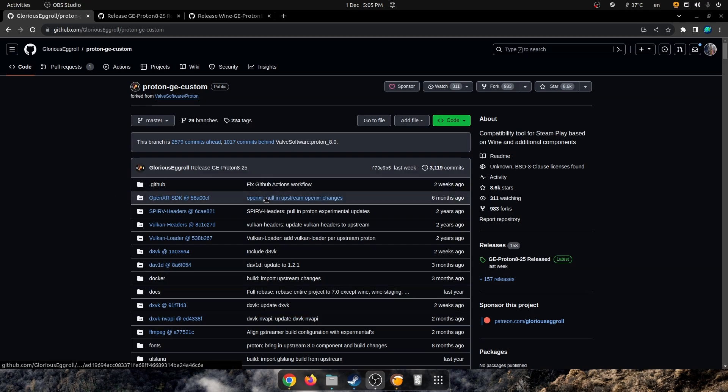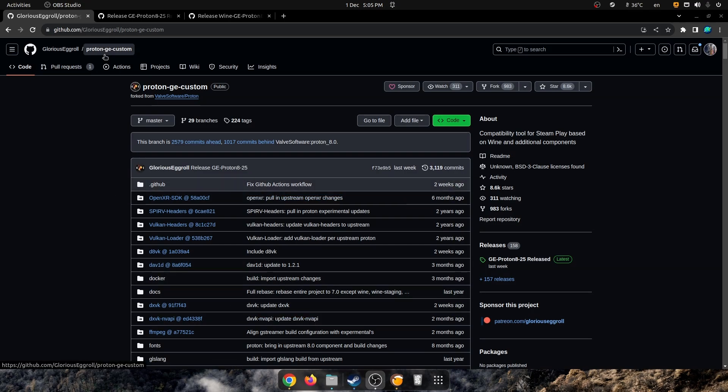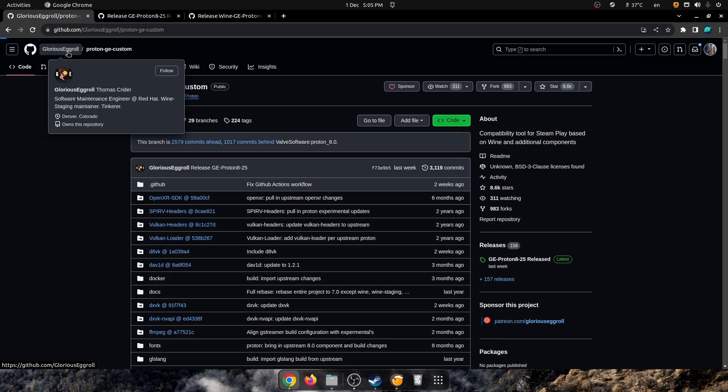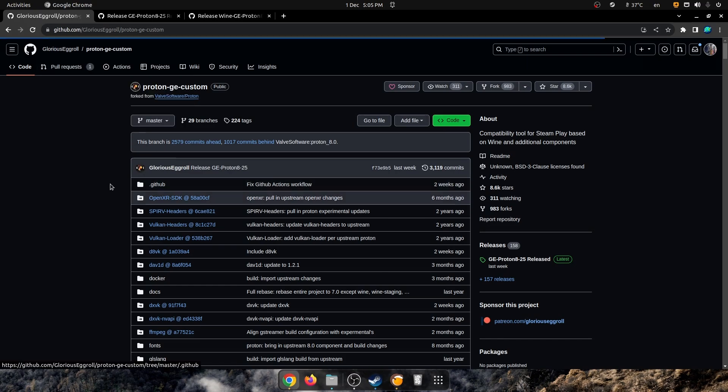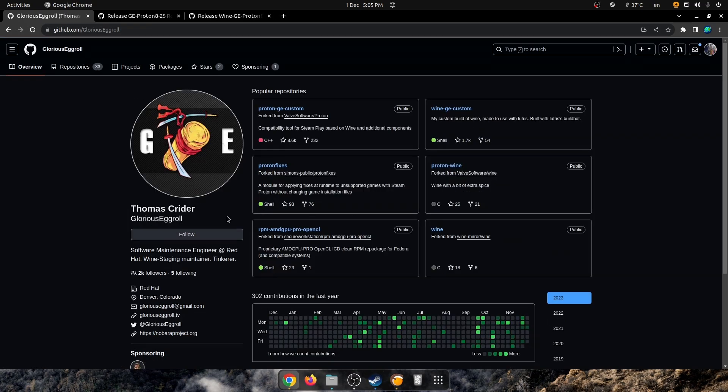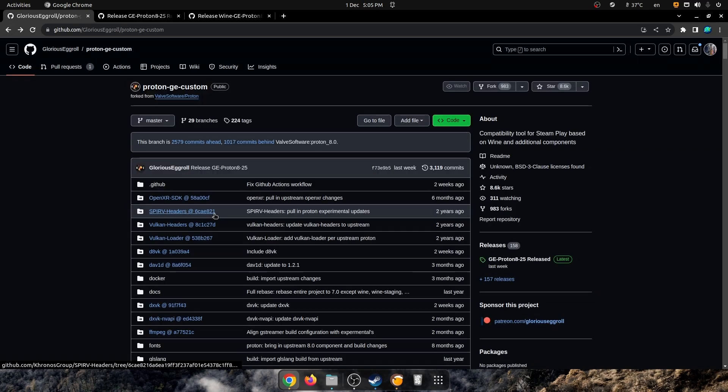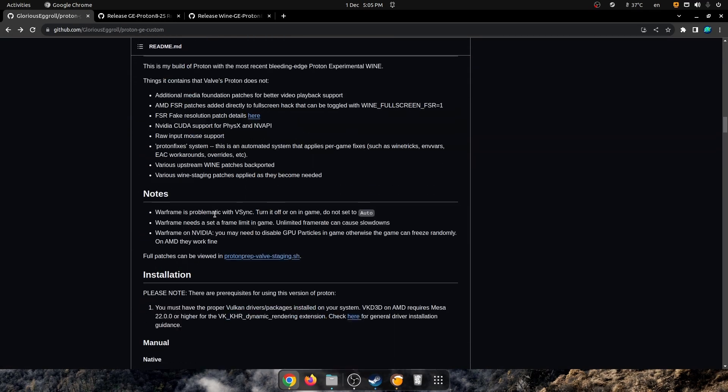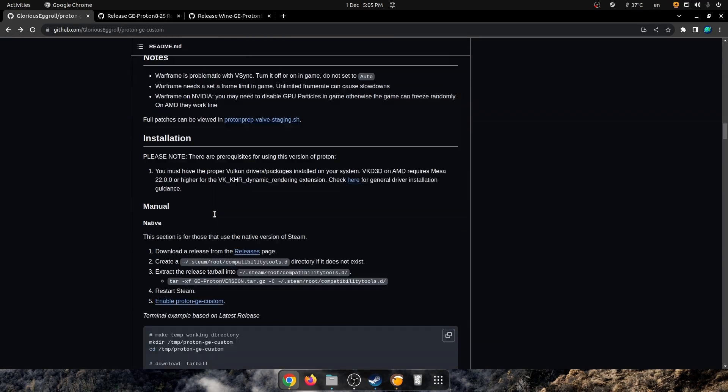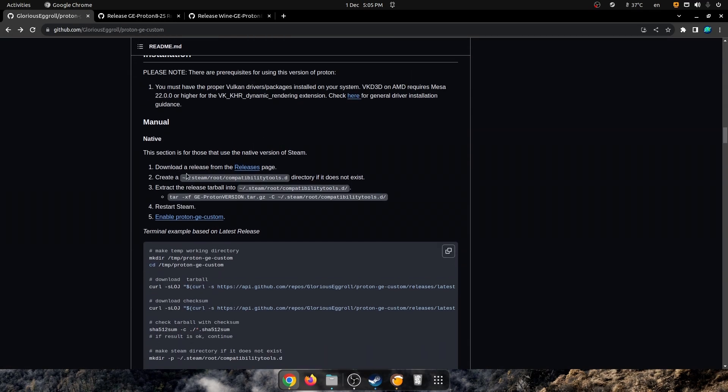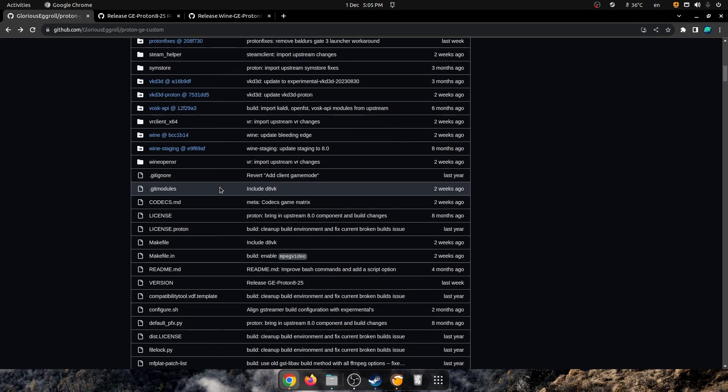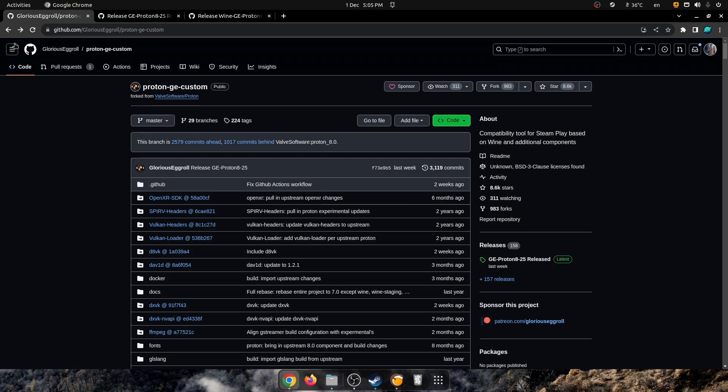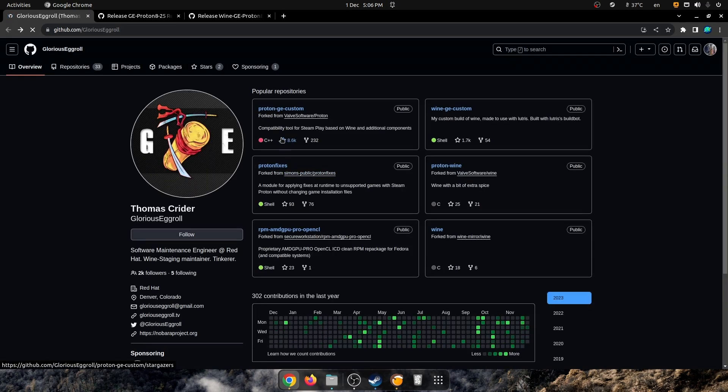So this is the repository here for Proton GE Custom here, which is the Proton version, which is the one you install Steam. You can see right here, this is the way it goes: .steam root and compatibilitytools.d.